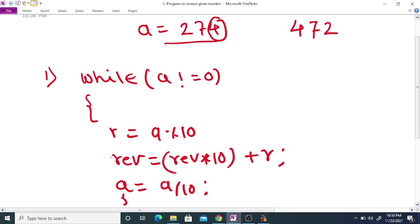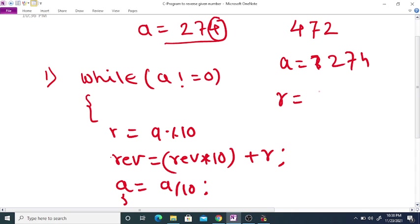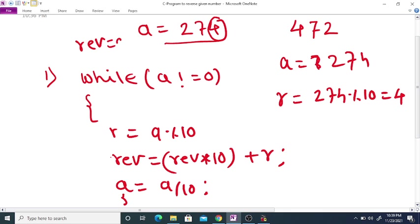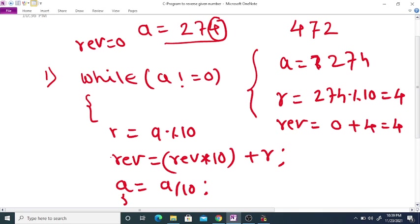Let's trace through with a equal to 274. Initially reverse is equal to 0. For the first step: r is equal to 274 modulo 10, which equals 4. So reverse is equal to 0 plus 4, which is 4. Then a is equal to 274 divided by 10, and since a is an integer, a becomes 27.